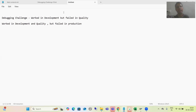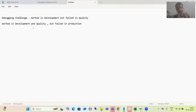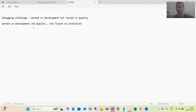Hello everyone. We will continue the debugging challenges and in this particular debugging challenge, I will cover one example which worked fine for me in development and quality system but it failed in the production system. When I developed a particular requirement in the project, it was successfully done in development, testing was done, then the code moved to the quality system, functional did the testing there, everything was successfully tested but when the code moved to the production system, it did not work there.